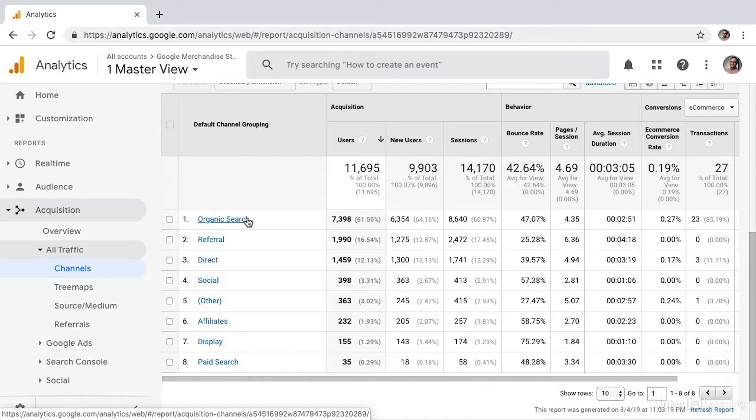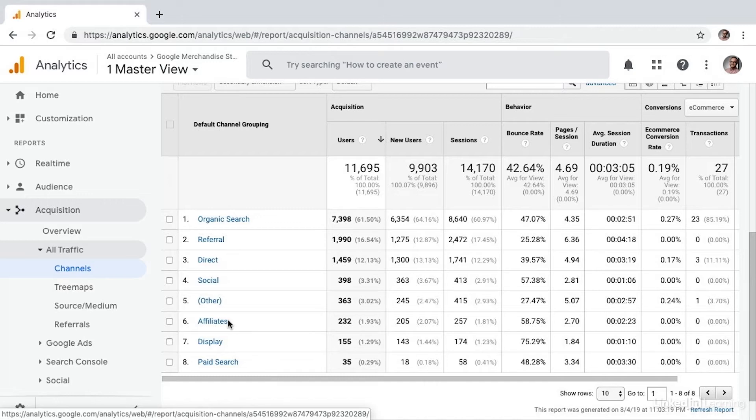Google simply applies the rule automatically at a system level. Affiliates is configured such that when you enter partners as your UTM source, it automatically appears in this bucket.